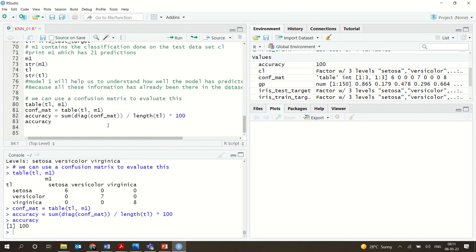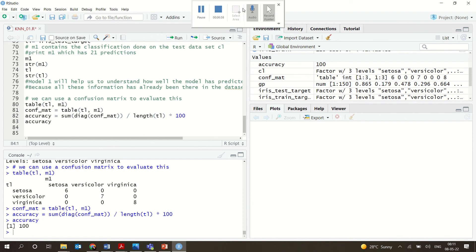Thank you so much, hope you understood. Try to print the ROC/AUC curve and come up with different models so you can understand the differences. Try different approaches — thank you so much.